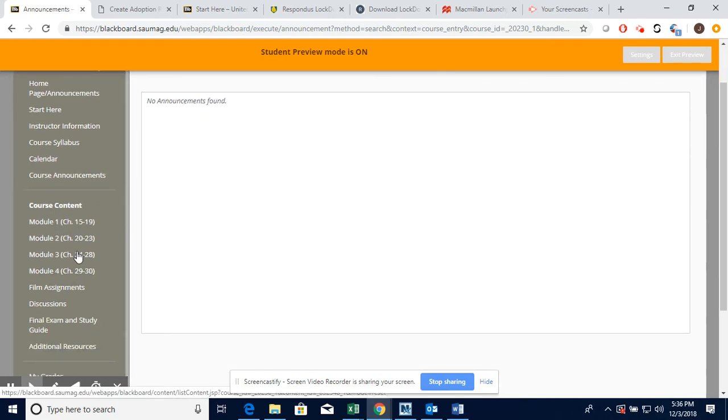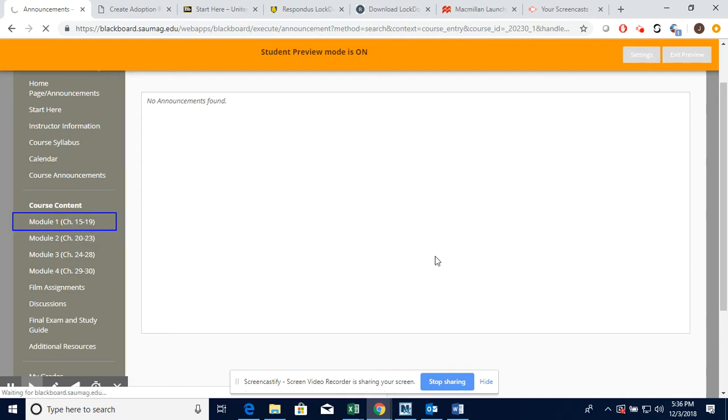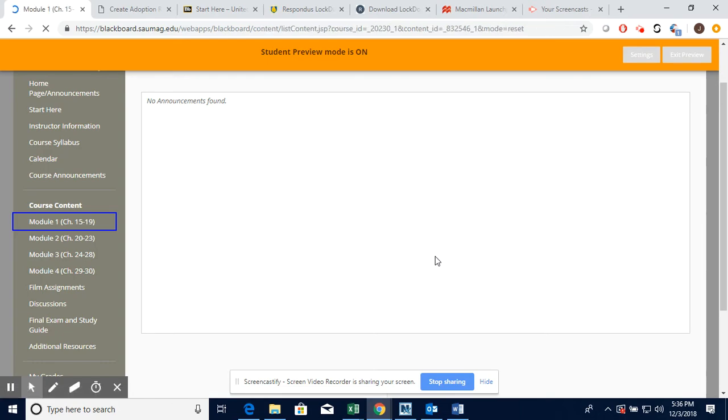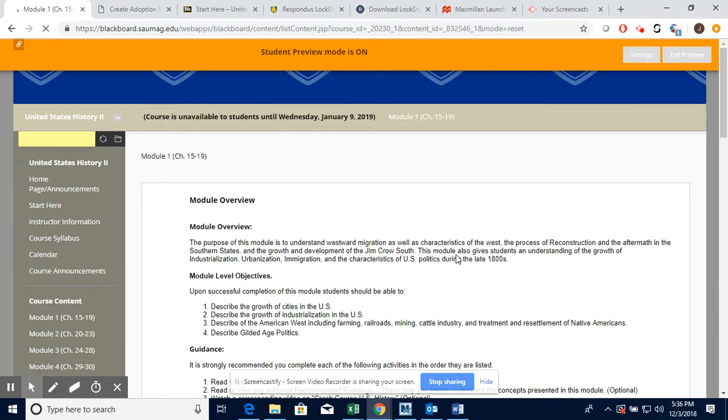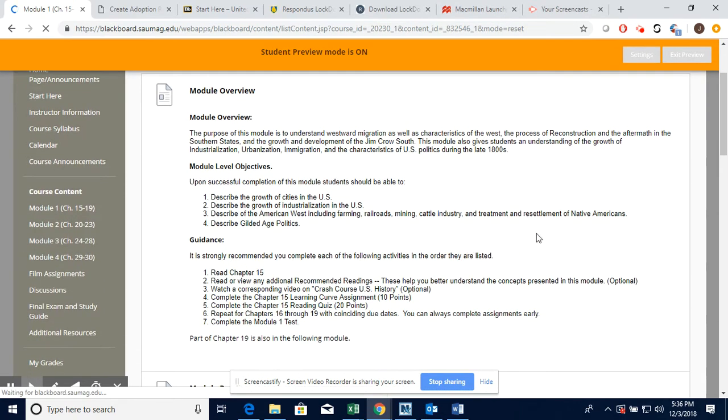There are no announcements yet because the course hasn't begun yet, but you would see them right here. This is where you're going to access your chapter content, your Learning Curve assignments, your chapter reading quizzes, the lecture notes, the PowerPoints, and my recorded lectures.